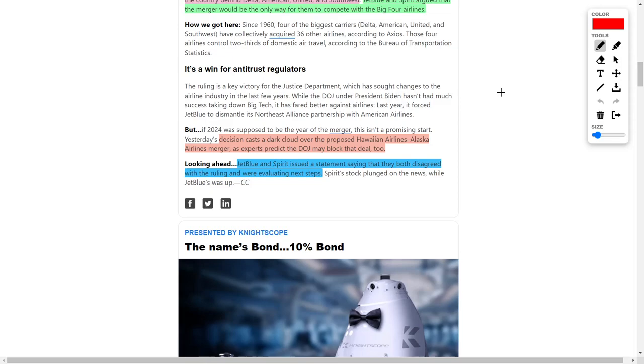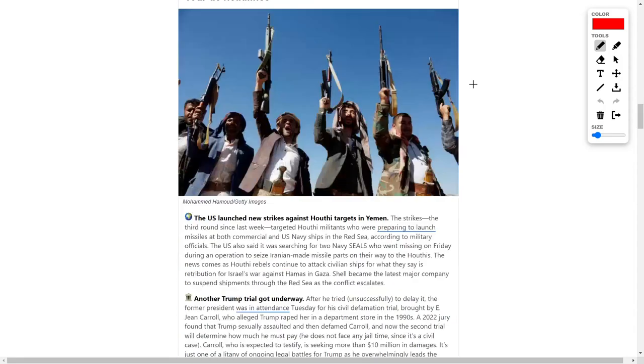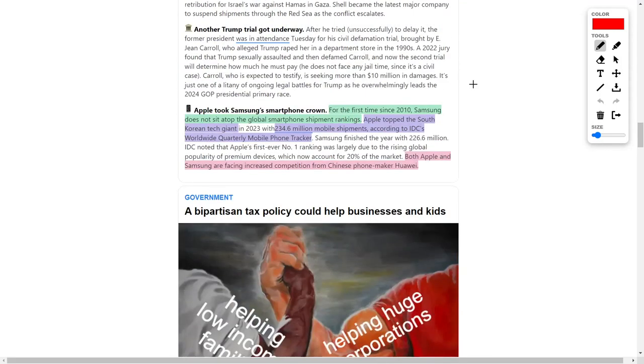JetBlue and Spirit issued a statement saying they disagreed with the federal judge ruling and are evaluating next steps. If you are an investor in any airlines, you need to know about this news. Right now could actually be a good time to buy Spirit Airlines, considering how cheap it has gotten, but I'll leave that decision up to you.